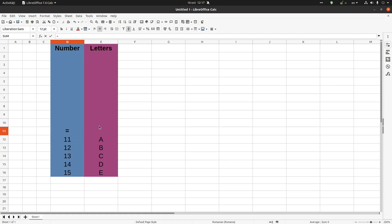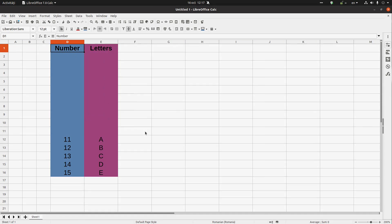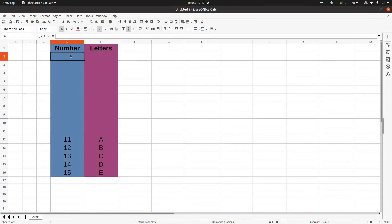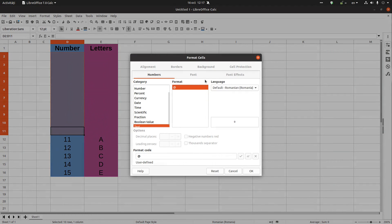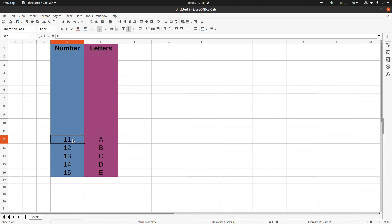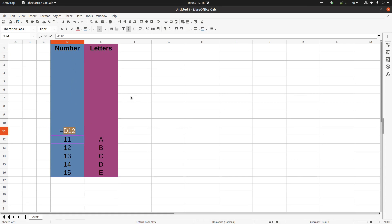Now I have 10 rows inserted before my selection. However, because the formatting is taken from above, all these new cells are formatted as text. To fix this, I use the clone formatting tool and clone the formatting across all cells so they match the correct format.